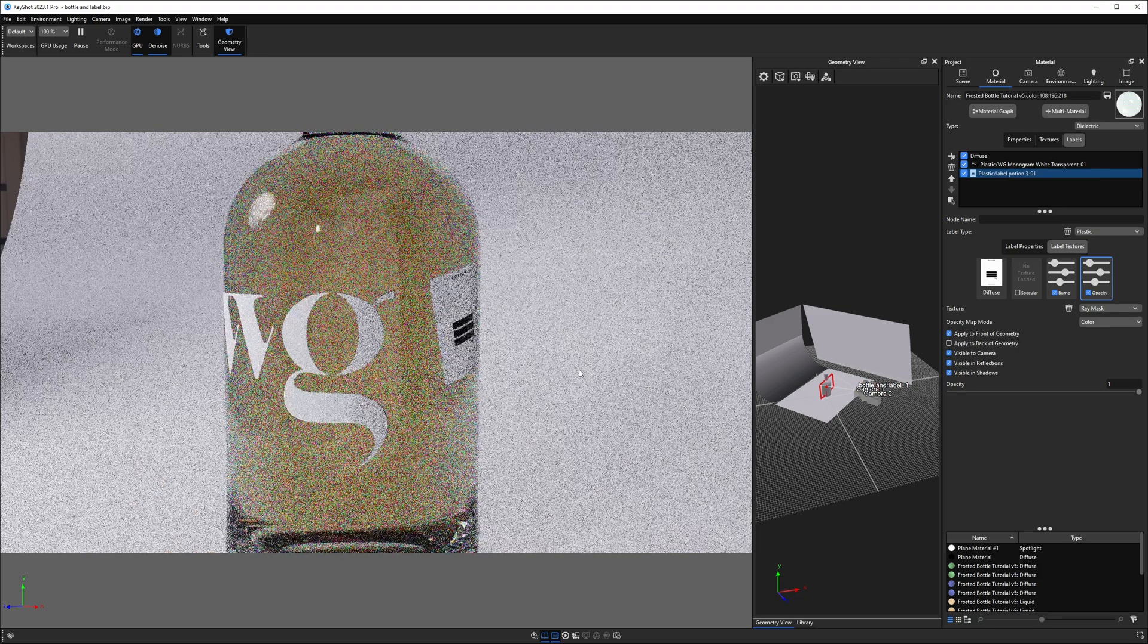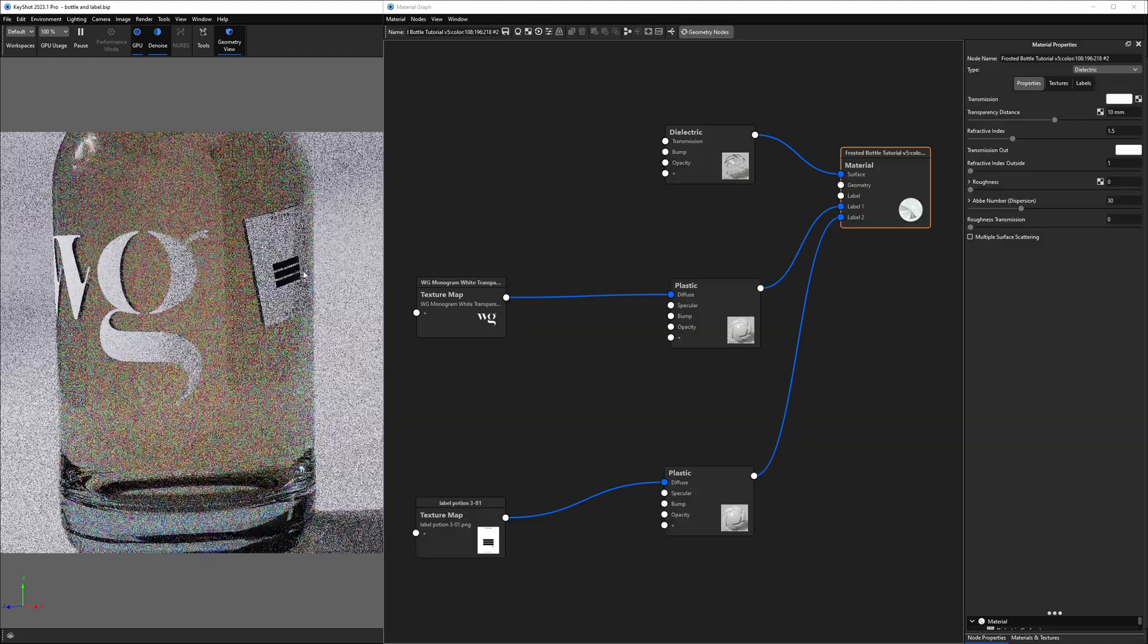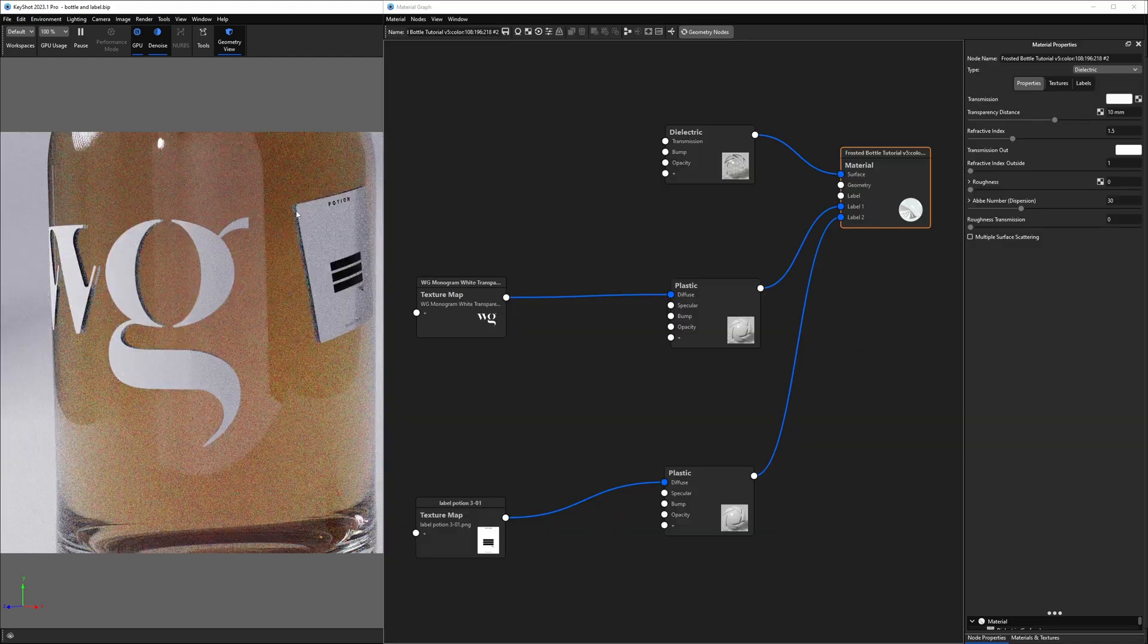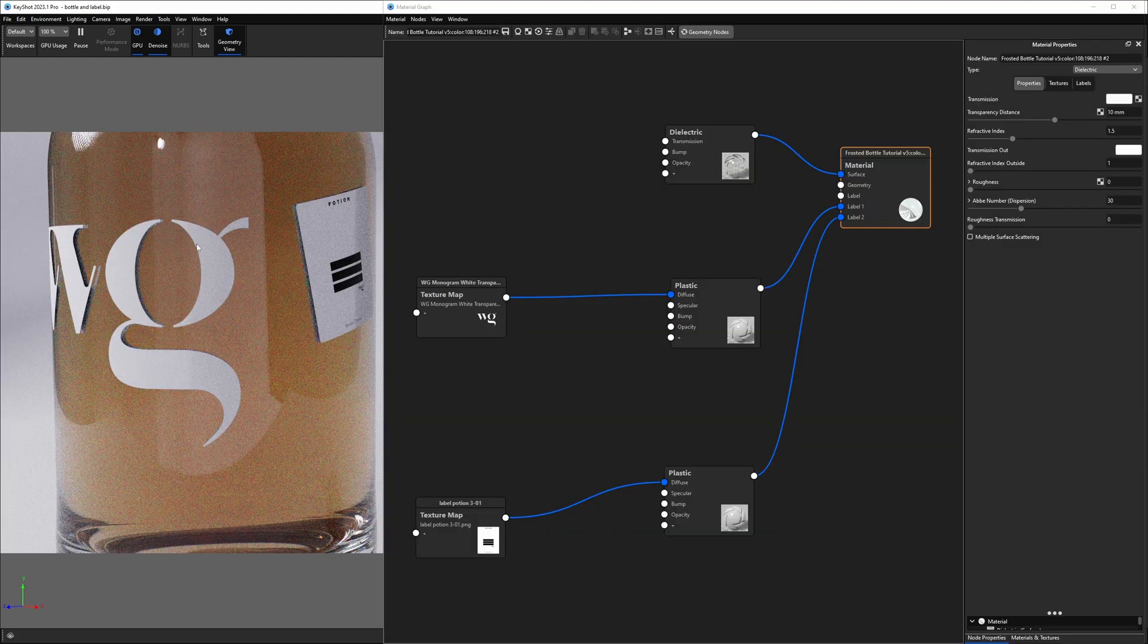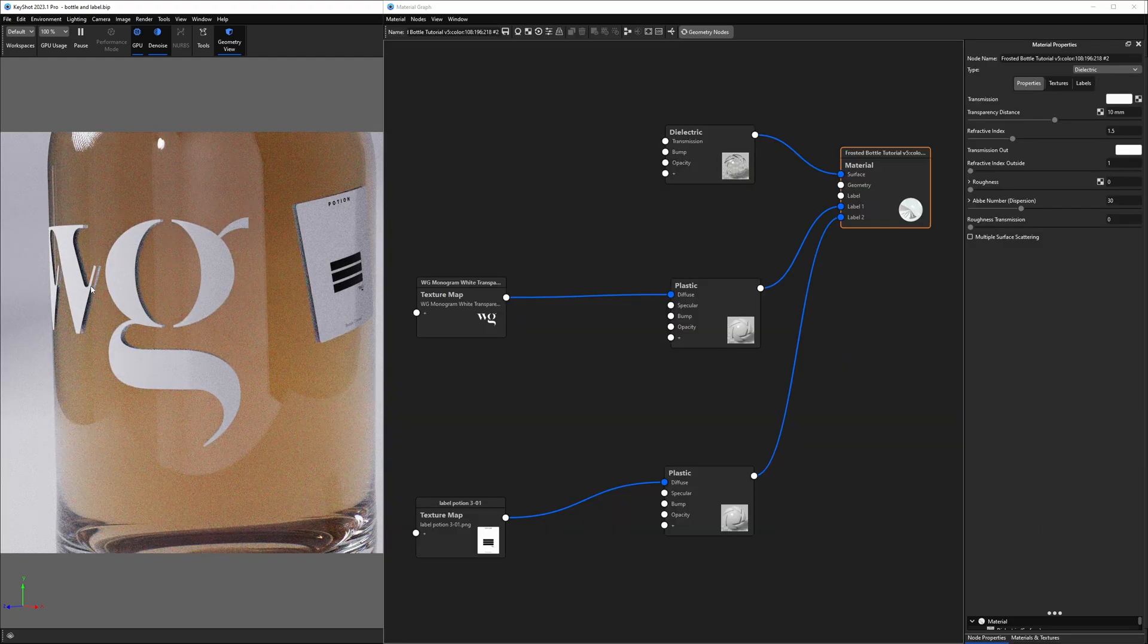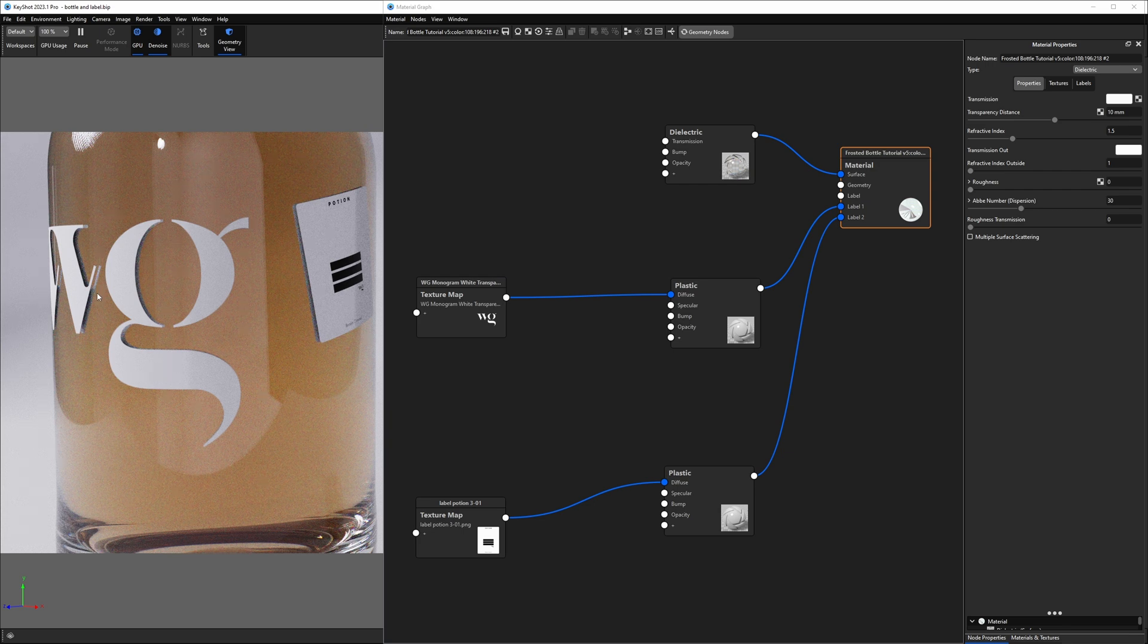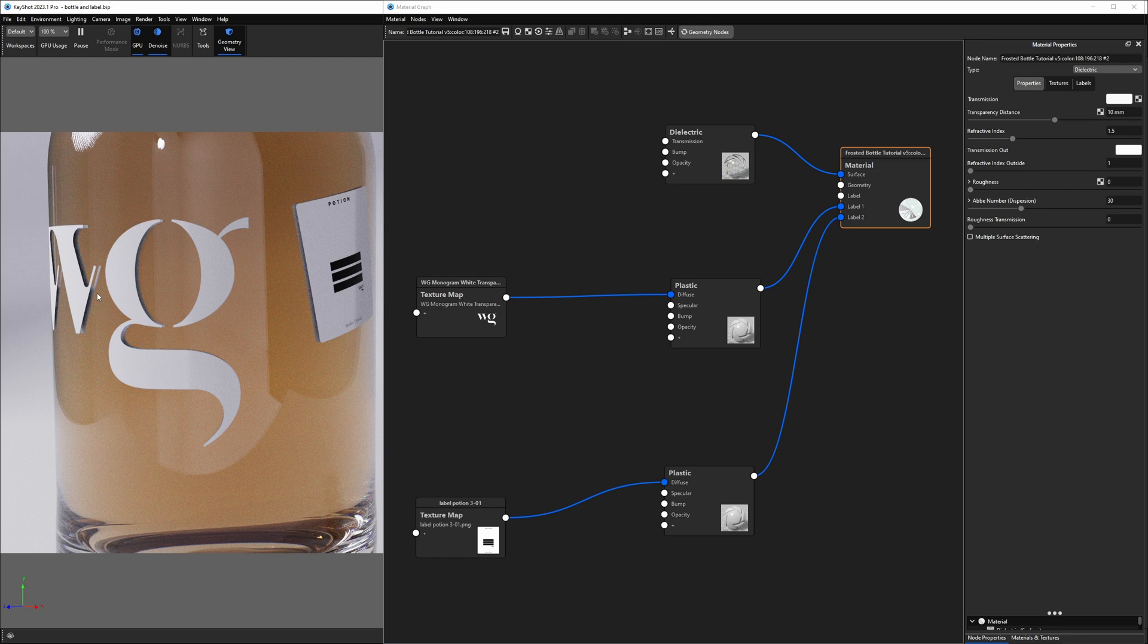I'm going to show you how to do that real quickly. So here we have the same issue where we have our labels being reflected in the inner wall of the glass bottle. And by the way, if you want to test this out, you can download this bottle from my file vault on my website, totally free.